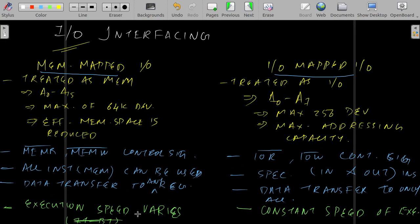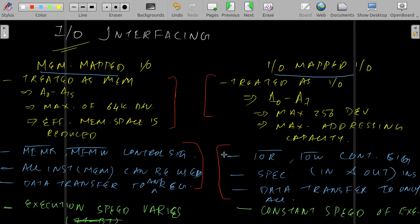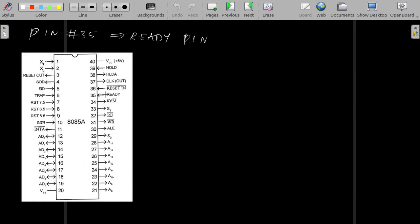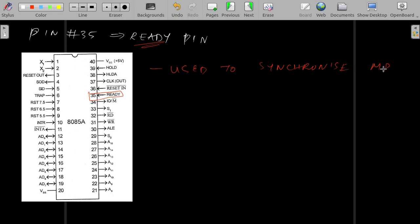These two factors — instruction flexibility and hardware exploitation — are the ones which should be considered when a designer goes for memory-mapped IO or IO-mapped IO. The ready pin is used to synchronize the microprocessor with slower peripherals.